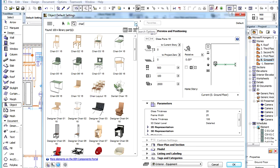By clicking the right-pointing arrow in the right of the search field, three options become accessible. These options define where the search should be performed.